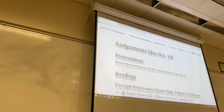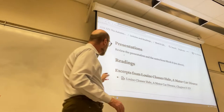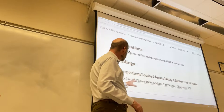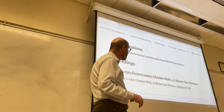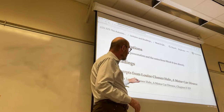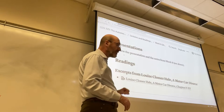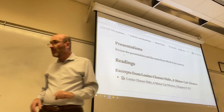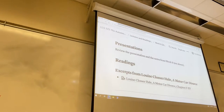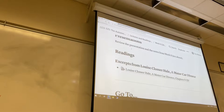The assignment is simply to continue with the readings from A Motor Car Divorce. This is the second of three readings, and there is one more that will be assigned later on.